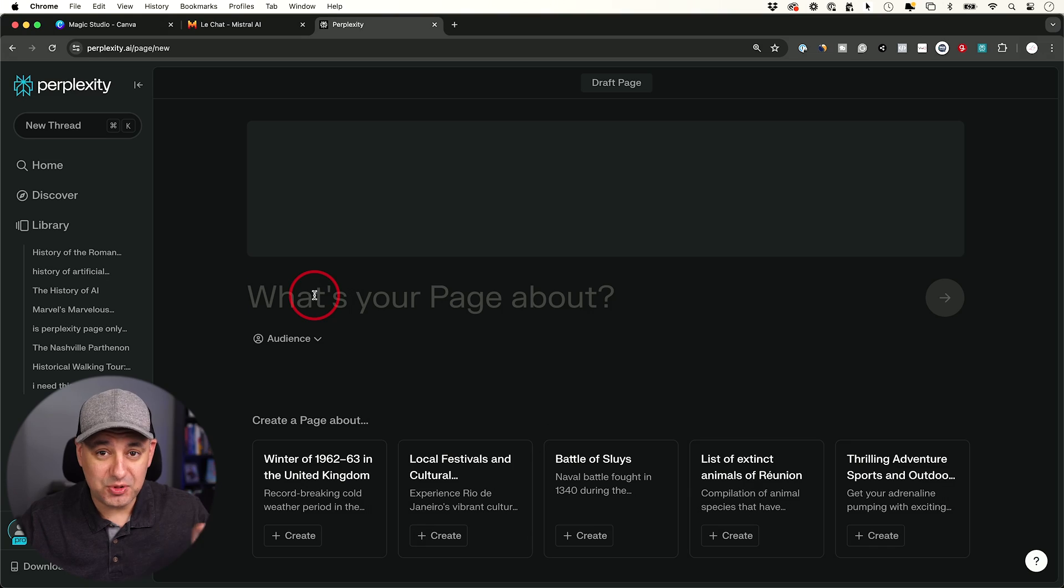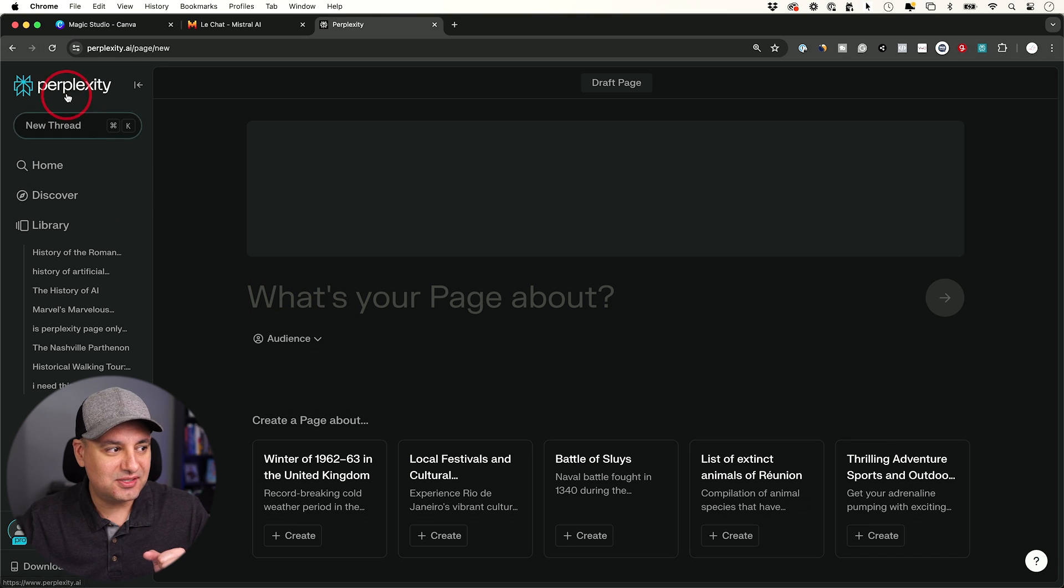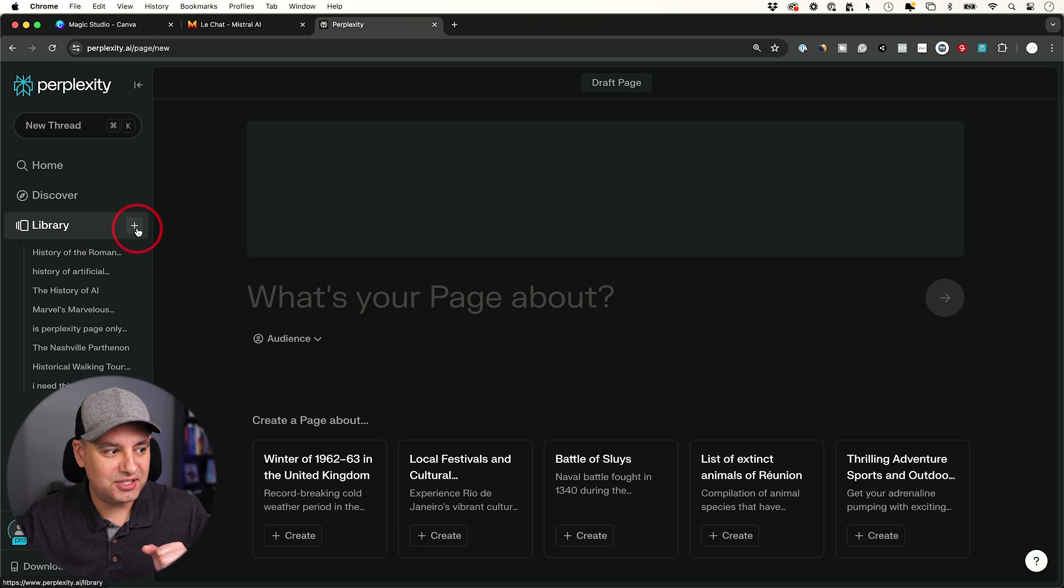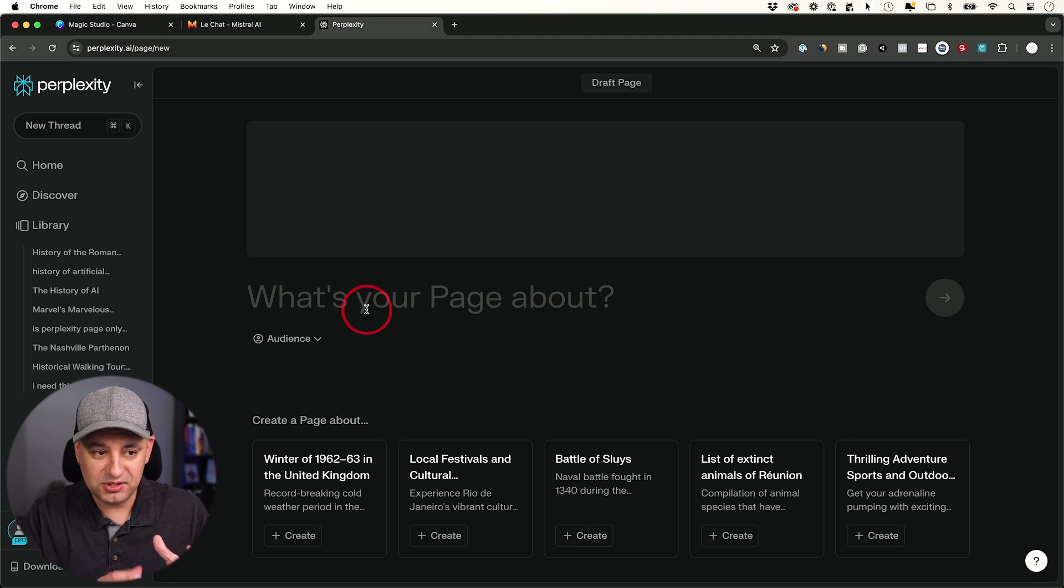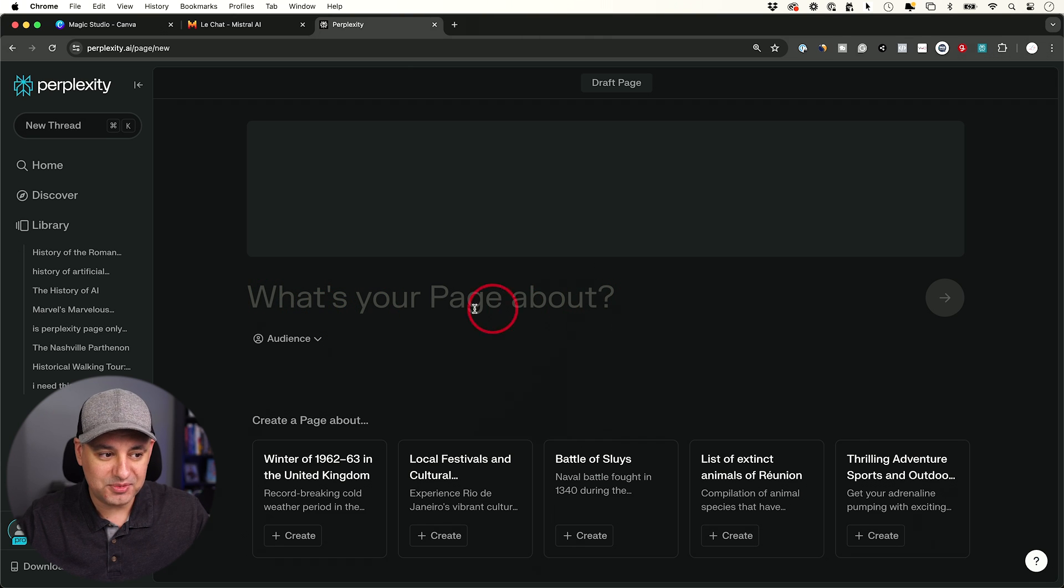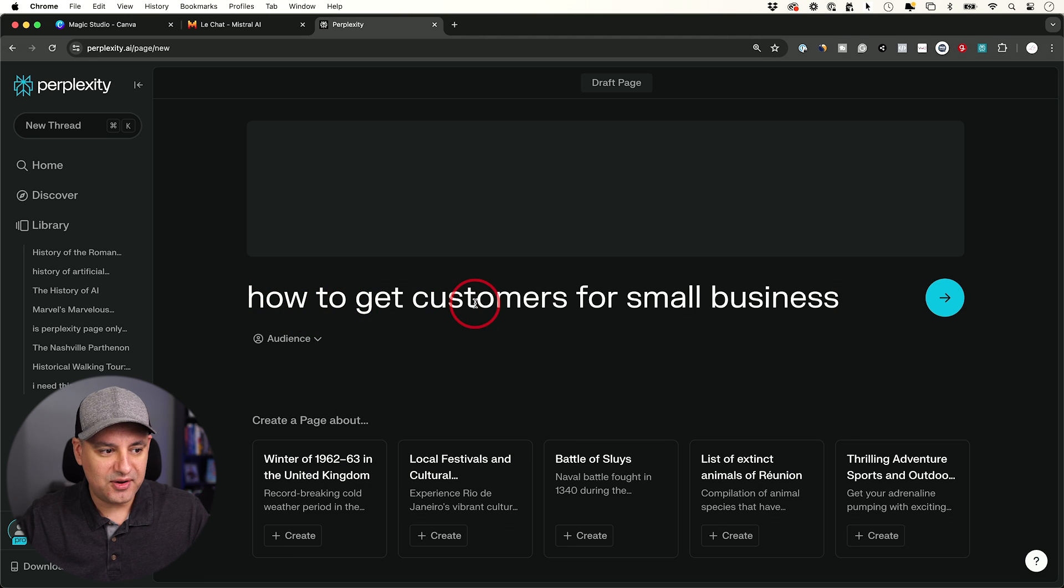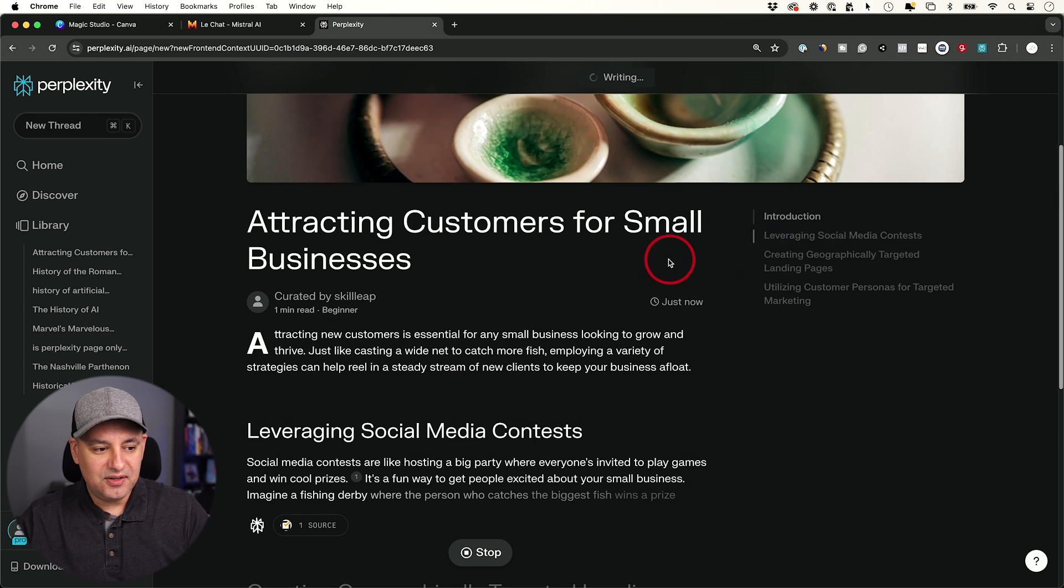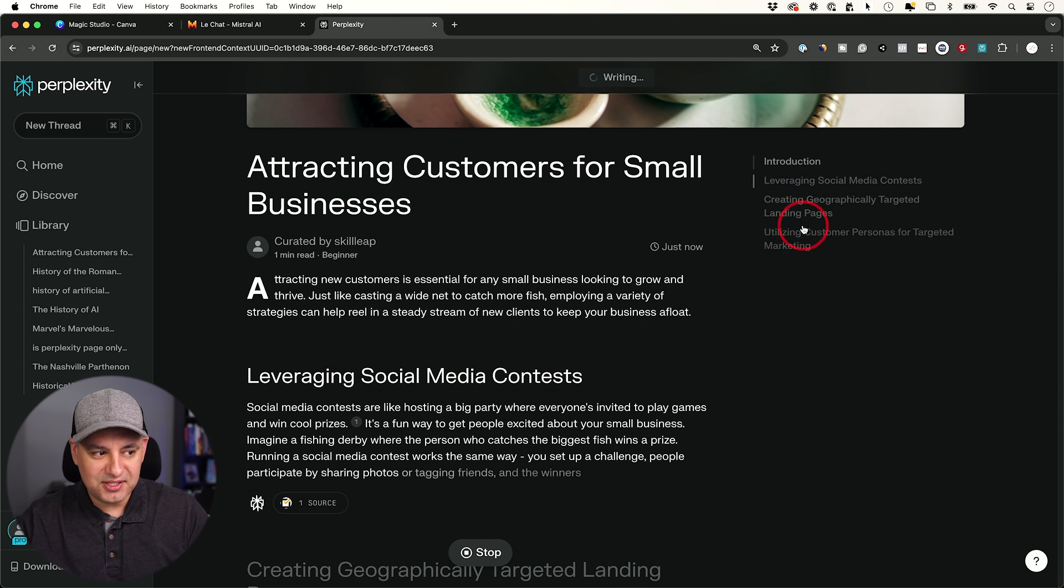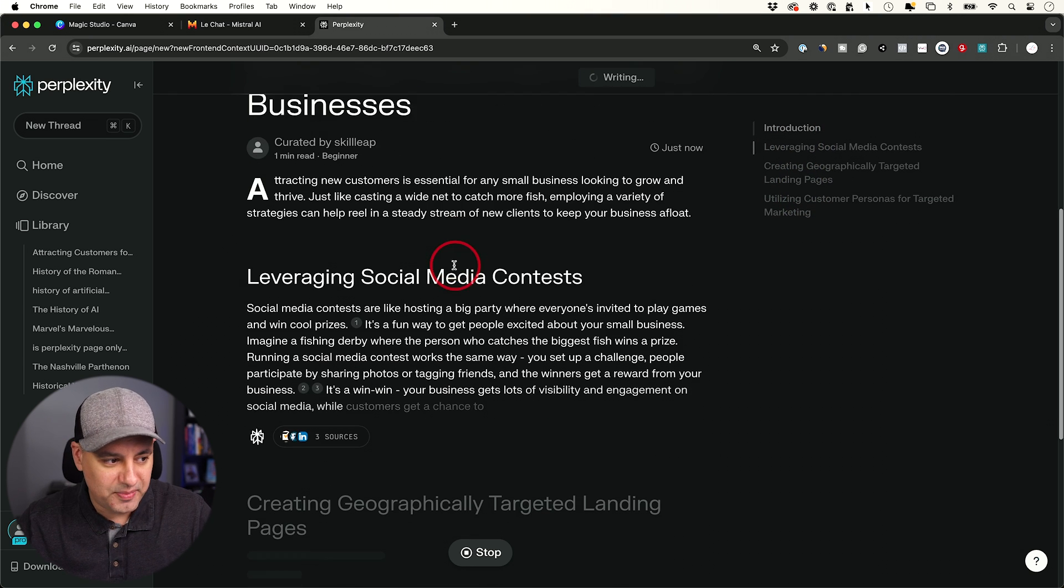And this last one just came out. I made a dedicated video for it, but this is something inside of perplexity.ai. If you go to the library tab and press the plus sign and click on pages, it basically lets you create blog-like posts or what they call pages just by typing in a prompt about what your page is all about. All you have to do is type in something like how to get customers for small business, pick an audience, beginners, send this out. And in a few seconds, it basically starts creating a table of content. It creates an intro paragraph, different sections here.